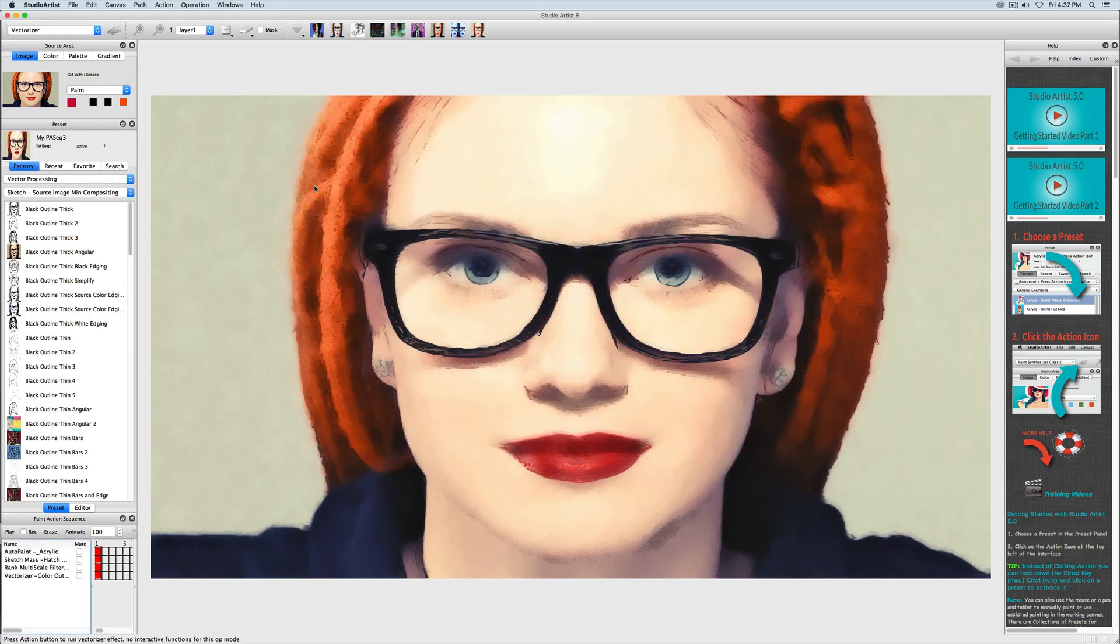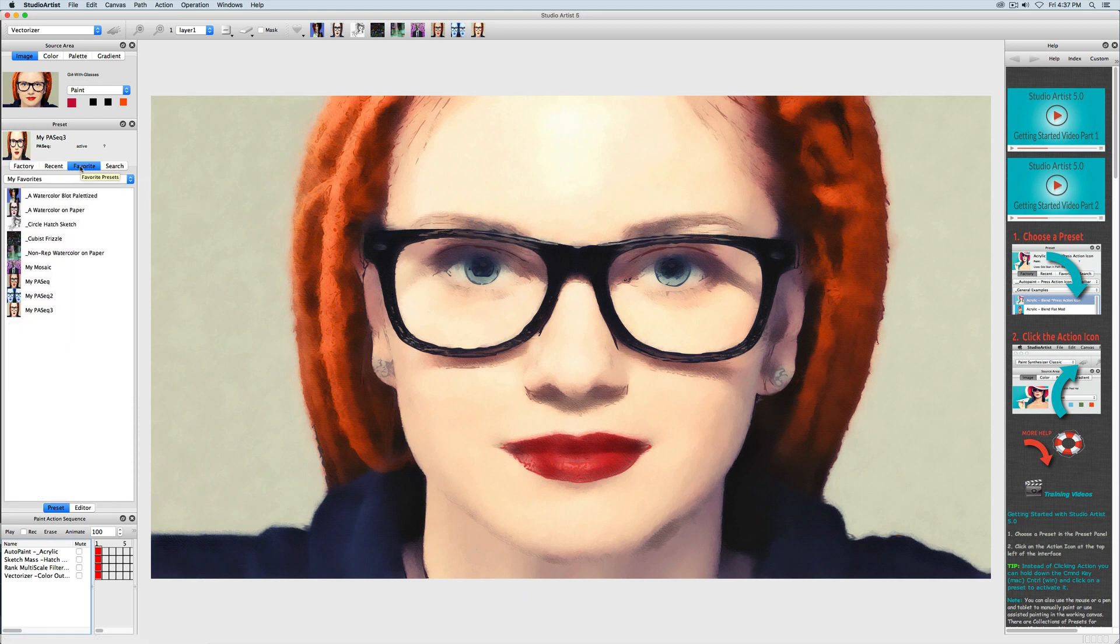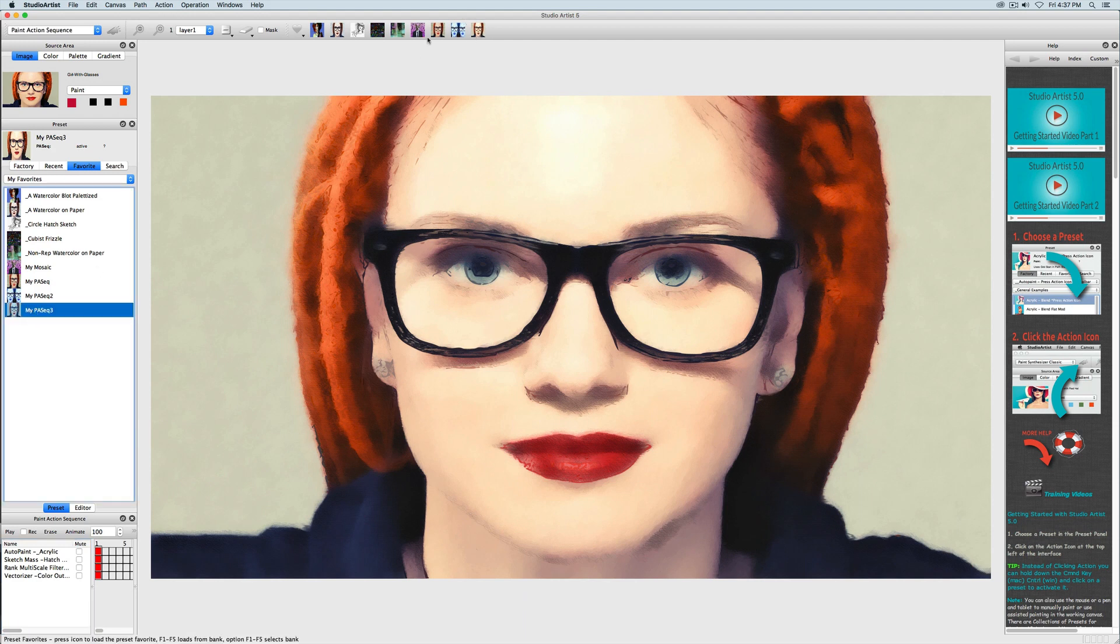So now this preset is in my Favorites and I can access it in the preset window by choosing my Favorites. You can also access it here.